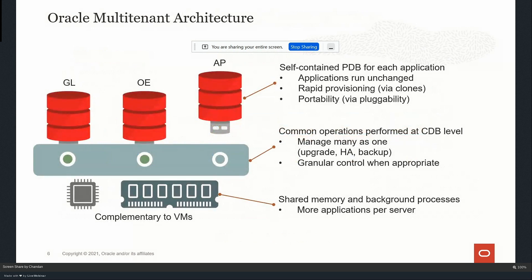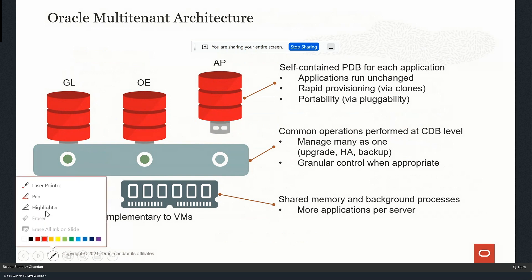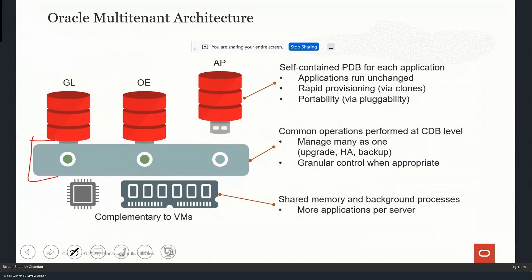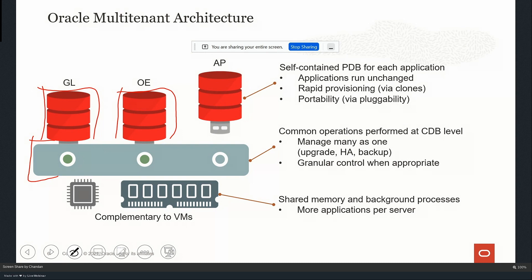Multi-tenant architecture has a container database - this one is the container database - and these are the pluggable databases. Each pluggable database shares common CPU, memory, and background processes. Each pluggable database has its own data files, system file, undo, redo - everything has its own data files. The pluggable databases are isolated from each other, so no one can access another PDB, even though sysdba privileges are defined per PDB as well.